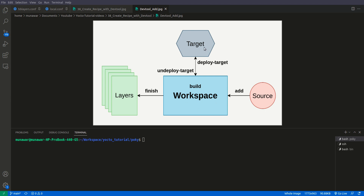The DevTool workflow has four blocks: source, workspace, target, and layers. A source is a repo from which we fetch our source code — for example, a git repo. If you use the add command, DevTool will fetch that source into the workspace and create a recipe based on the source. For example, if there is a makefile, DevTool will create a recipe based on oe_runmake; if there is a CMake build system, DevTool will create accordingly.